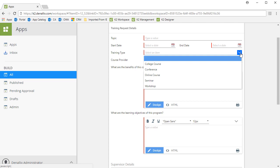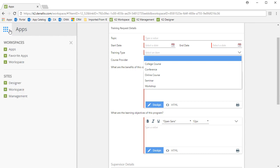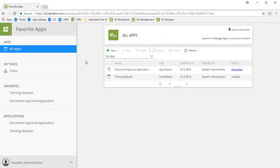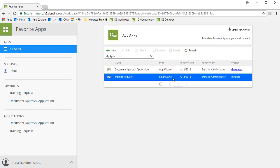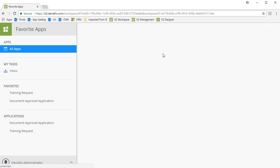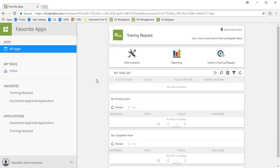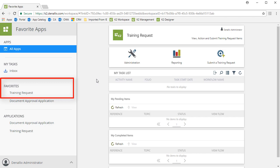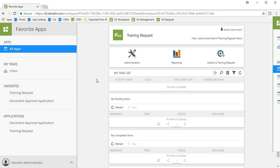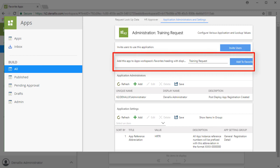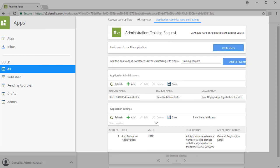Your users can get to the Favorite Apps workspace by clicking on the K2 logo in the upper left of the page to open up the list of workspace options. From here, select the Favorite Apps workspace. The All Apps view will be visible when you first come into this page. Here, you can open the Training Request application by double-clicking on its row or selecting it and clicking on the Launch button from the top of the list menu. Also, notice over in the left side menu, you have a link to the Training Request application appearing under the Favorites menu grouping. This is all possible because we clicked on the Add to Favorites button back in the Administration area for this application.